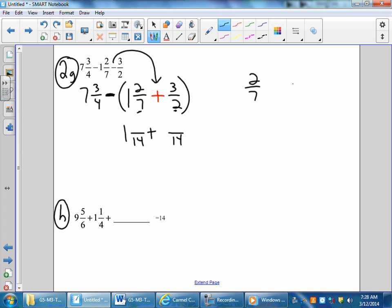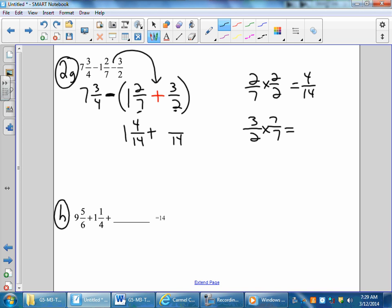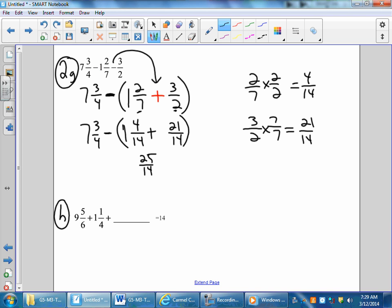If I took 2 sevenths and made it into a denominator of 14, I know I multiplied by a magic number — 2 over 2 — which gives me 4 fourteenths. For 3 halves, I multiplied by a magic number — 7 over 7 — which gives me 21 fourteenths. That's inside the parentheses.